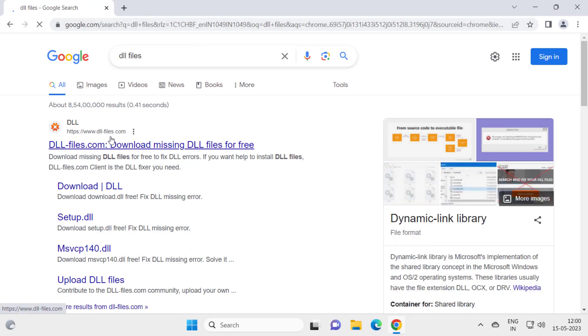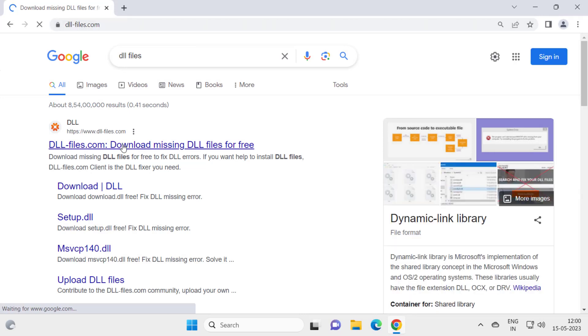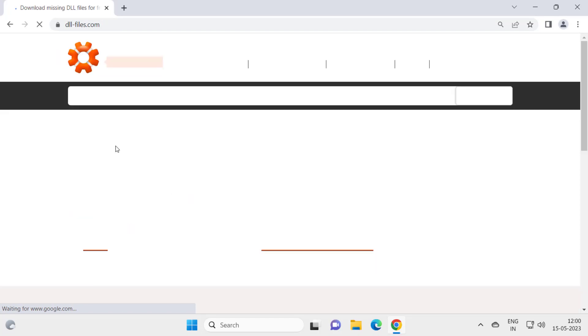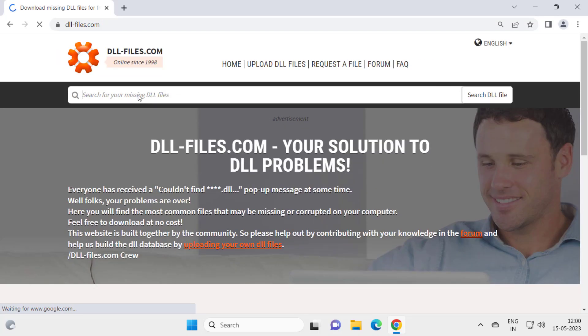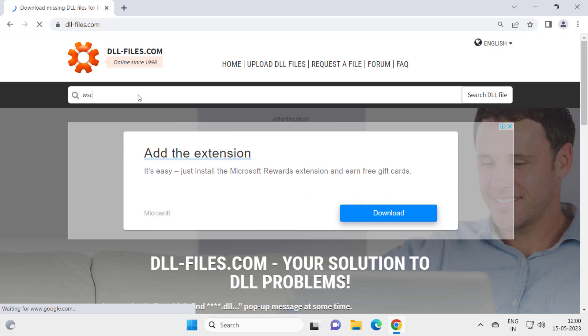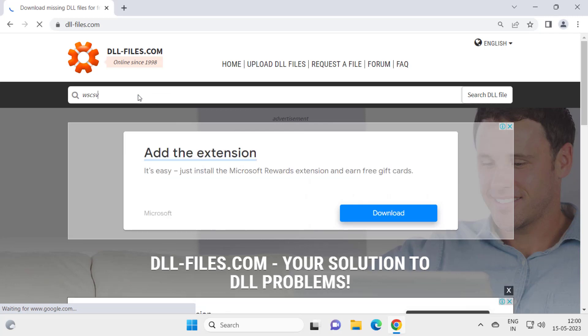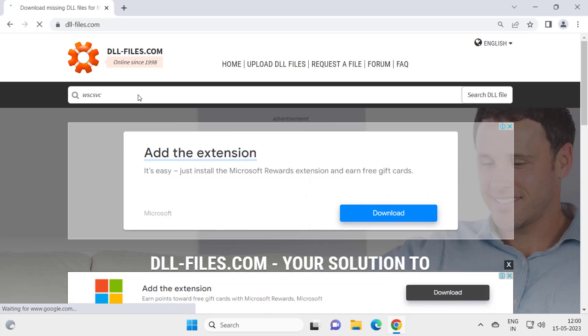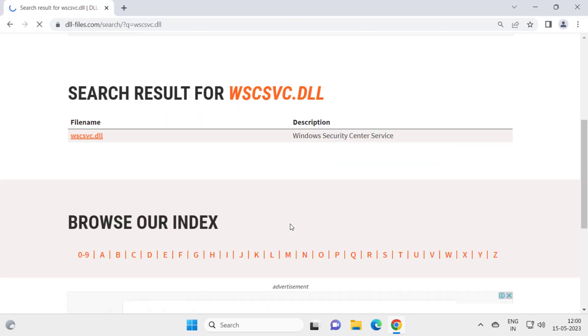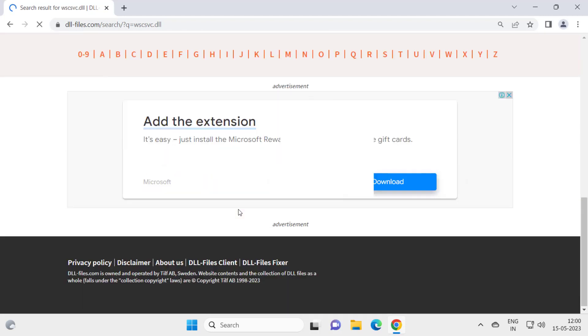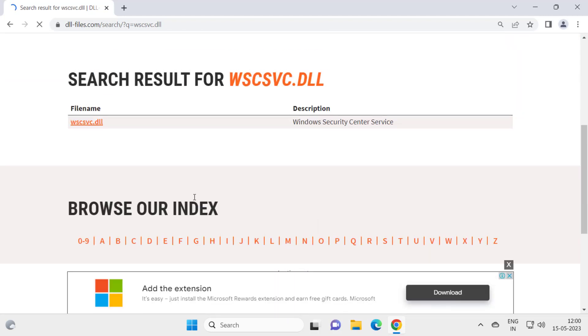And here comes DLLfiles.com, open it. In here you need to type WSCSVC.DLL, press enter. Now you need to click on the file name Windows Security Center Service, just need to click on this file.